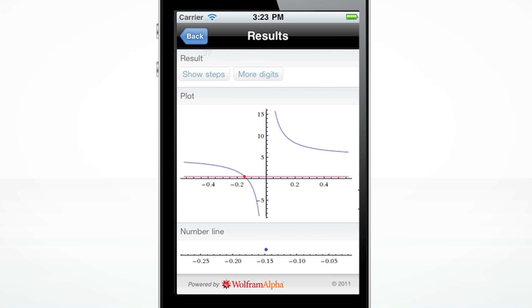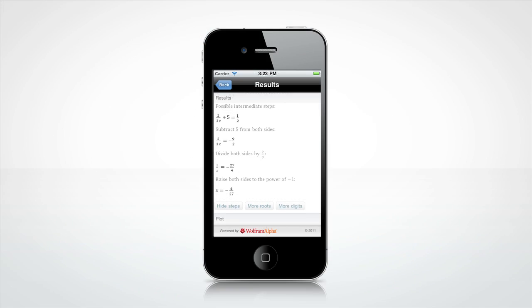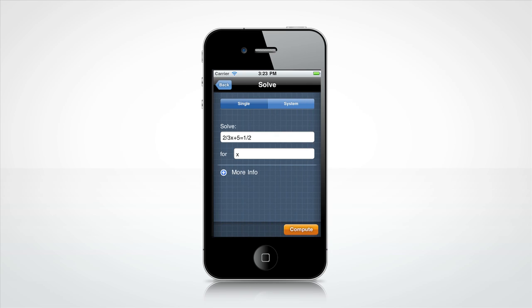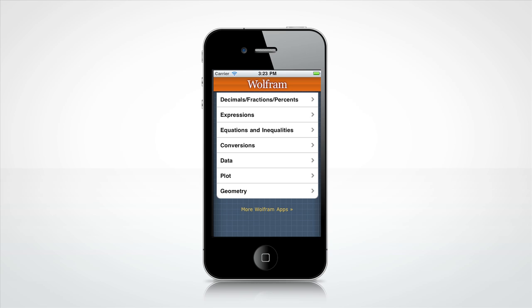The Show Steps button will give you one possible way to solve this equation. Press the Back button to try solving a new equation. You can now enter a different equation or continue pressing back to get to the main menu.